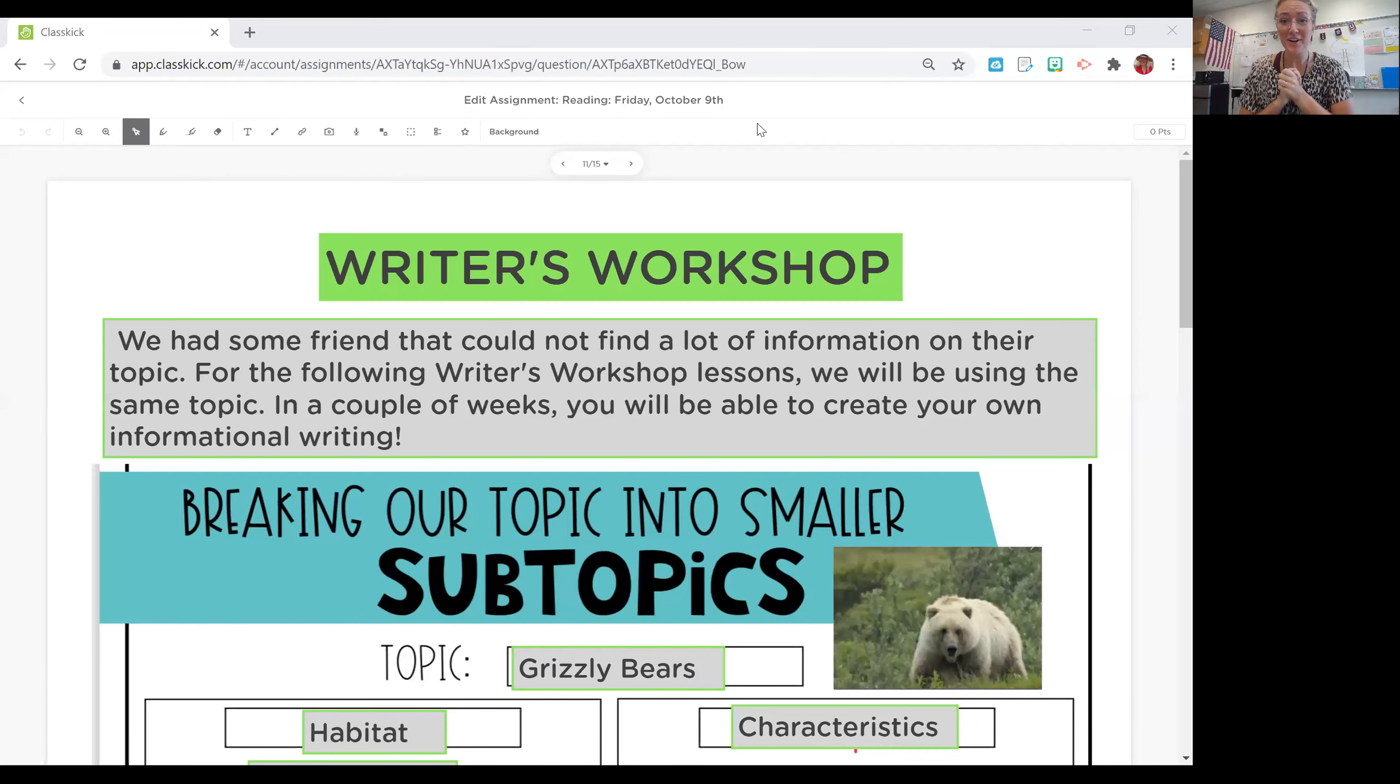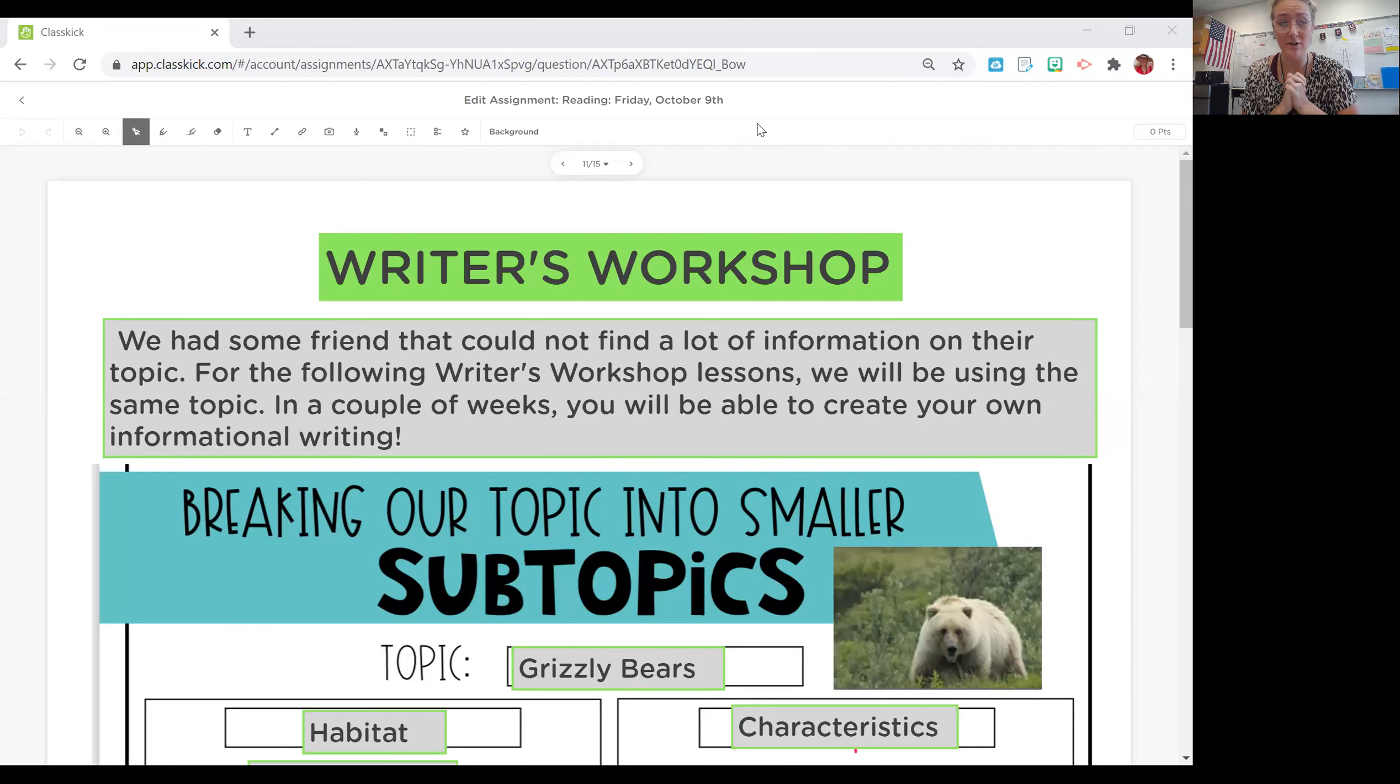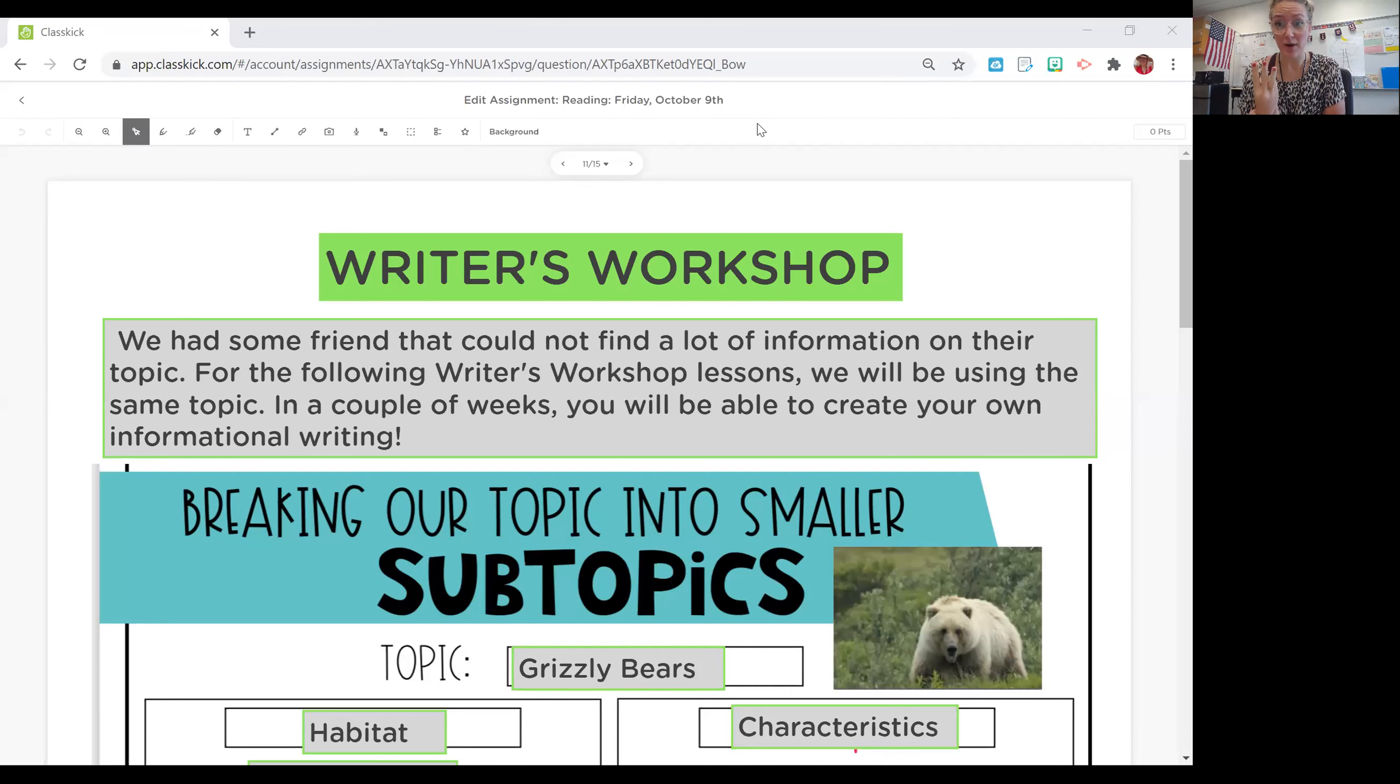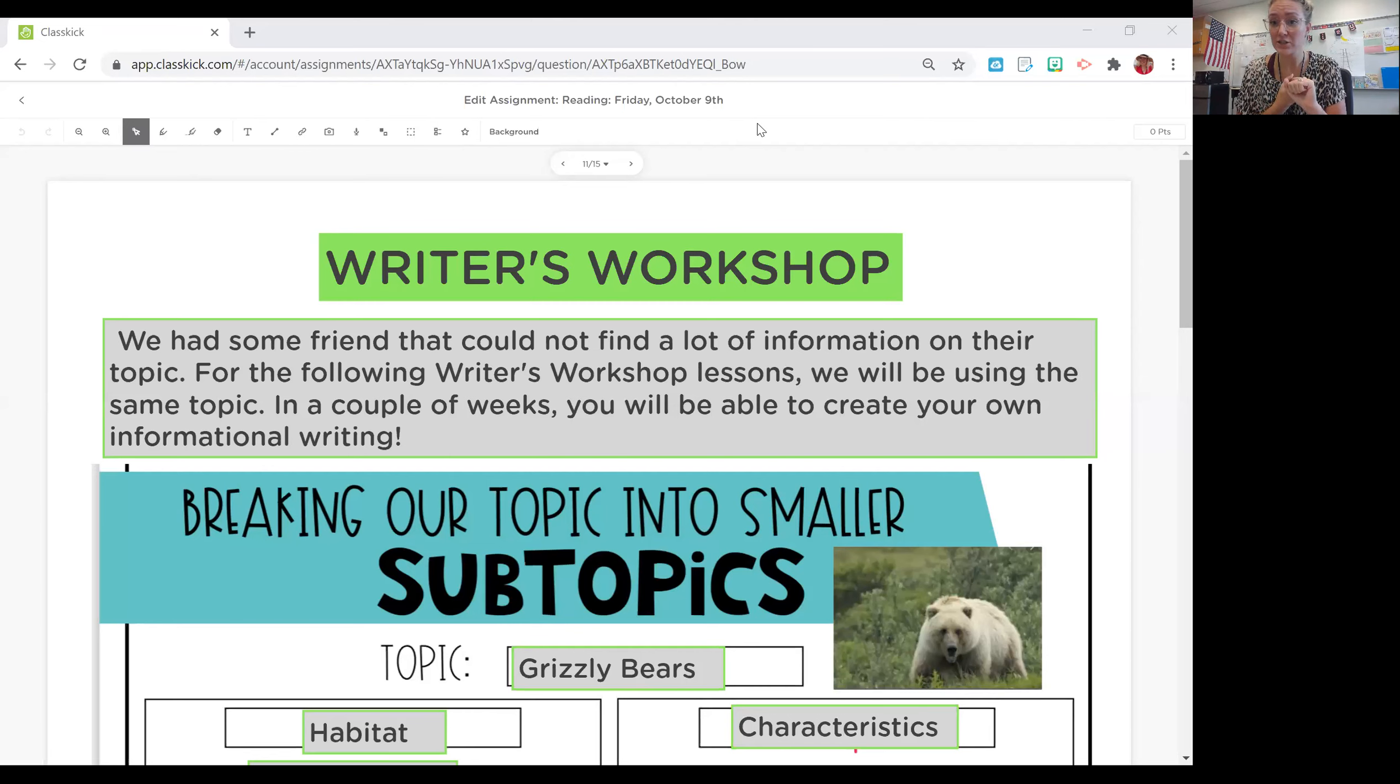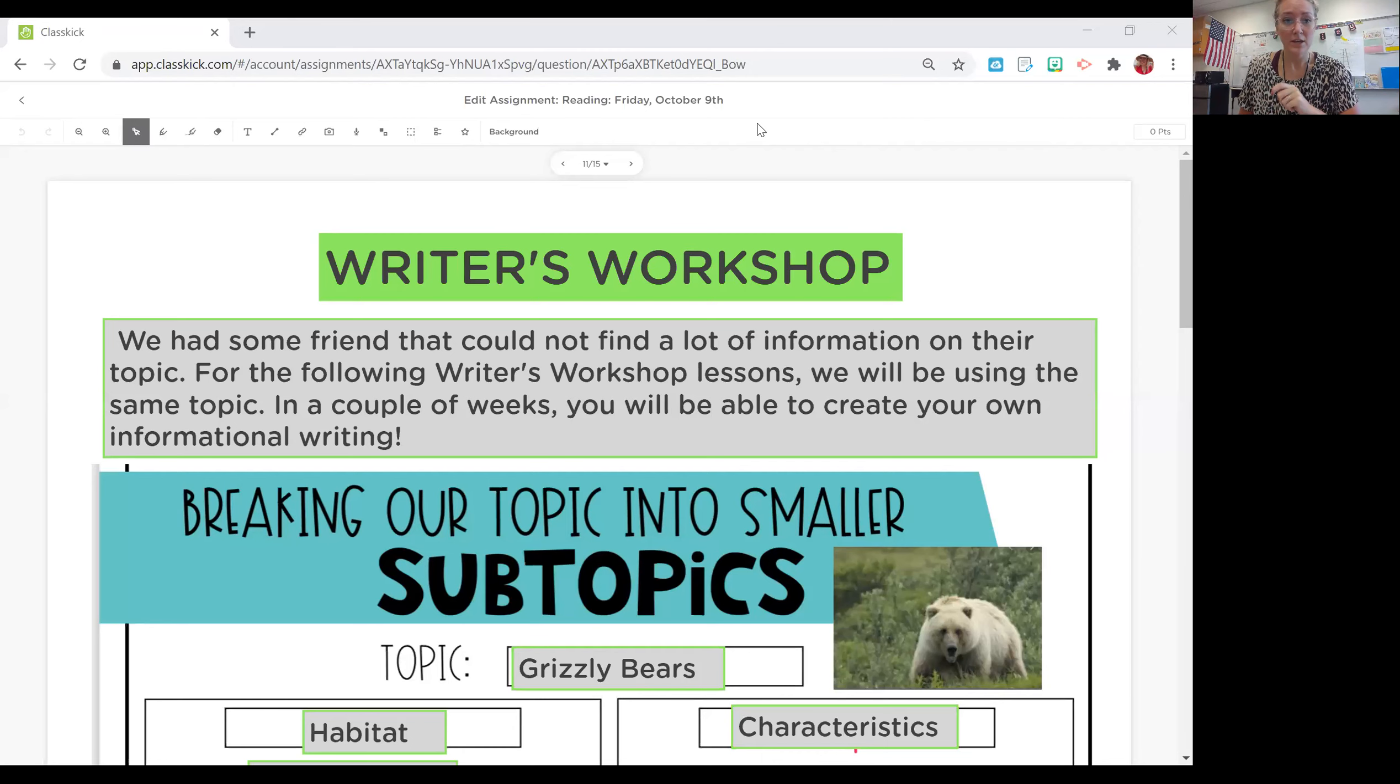Hello third graders and welcome for our final day. We are going to work on our informational text, our informational report. Next week you are going to be writing your own. You're going to have three full days to write it out, find some research if you need to research, and then on Friday is when you're going to submit the whole thing.